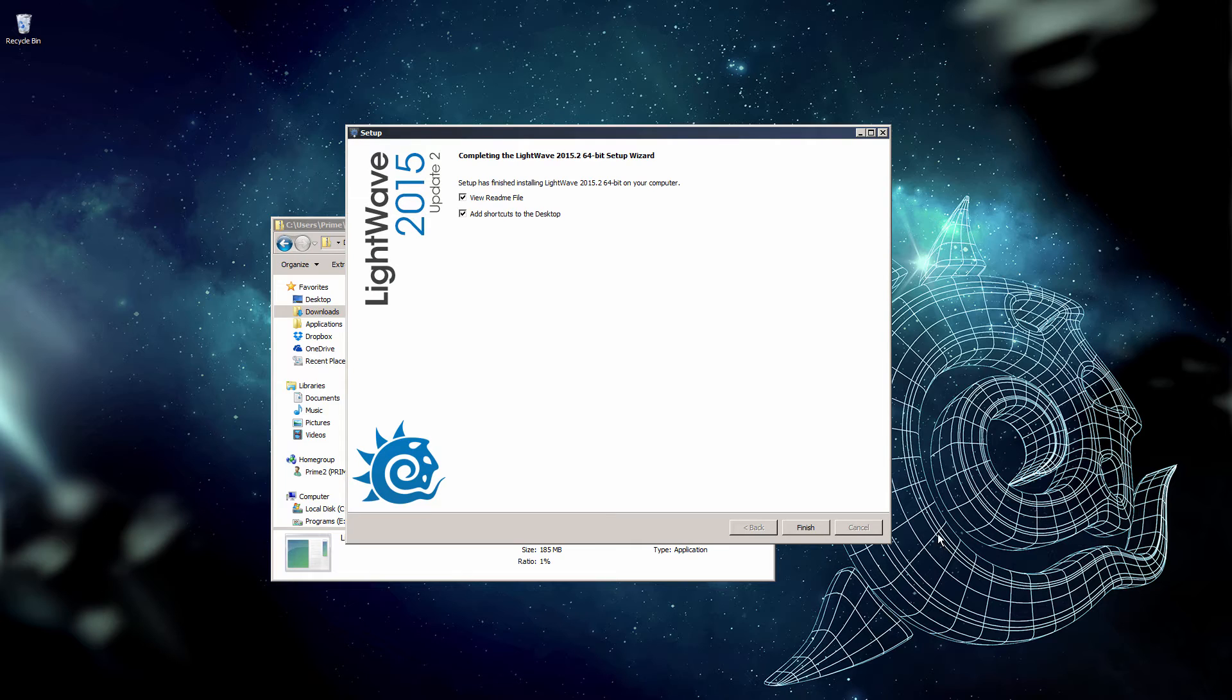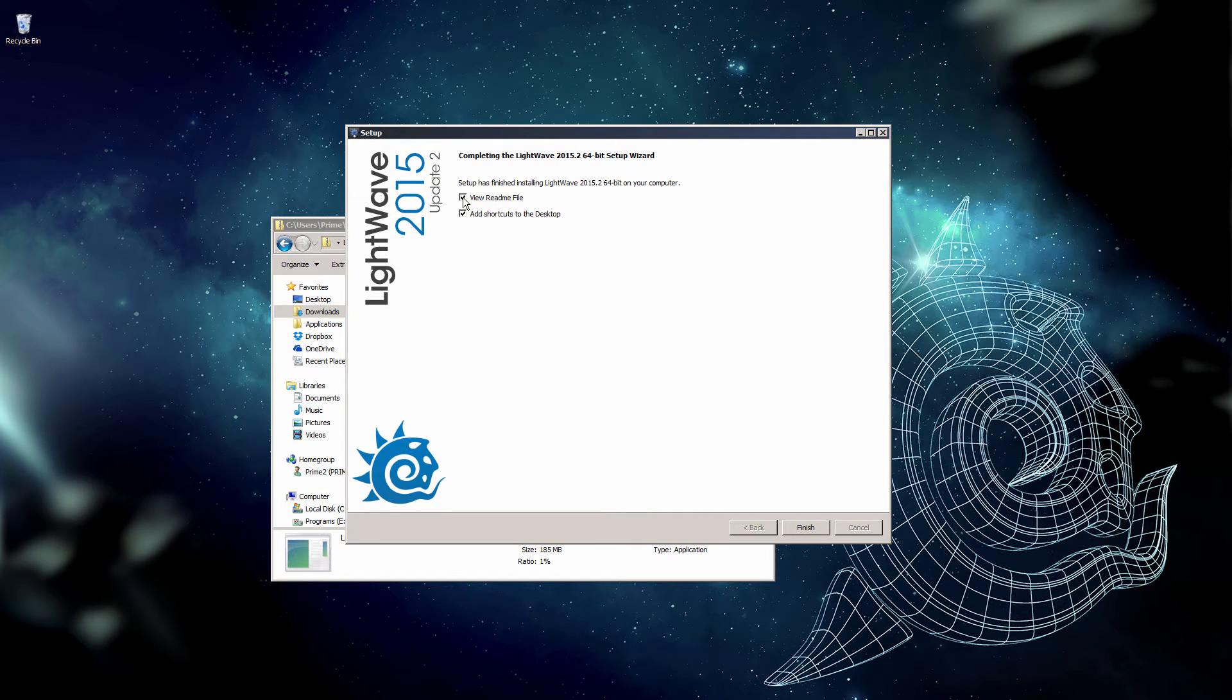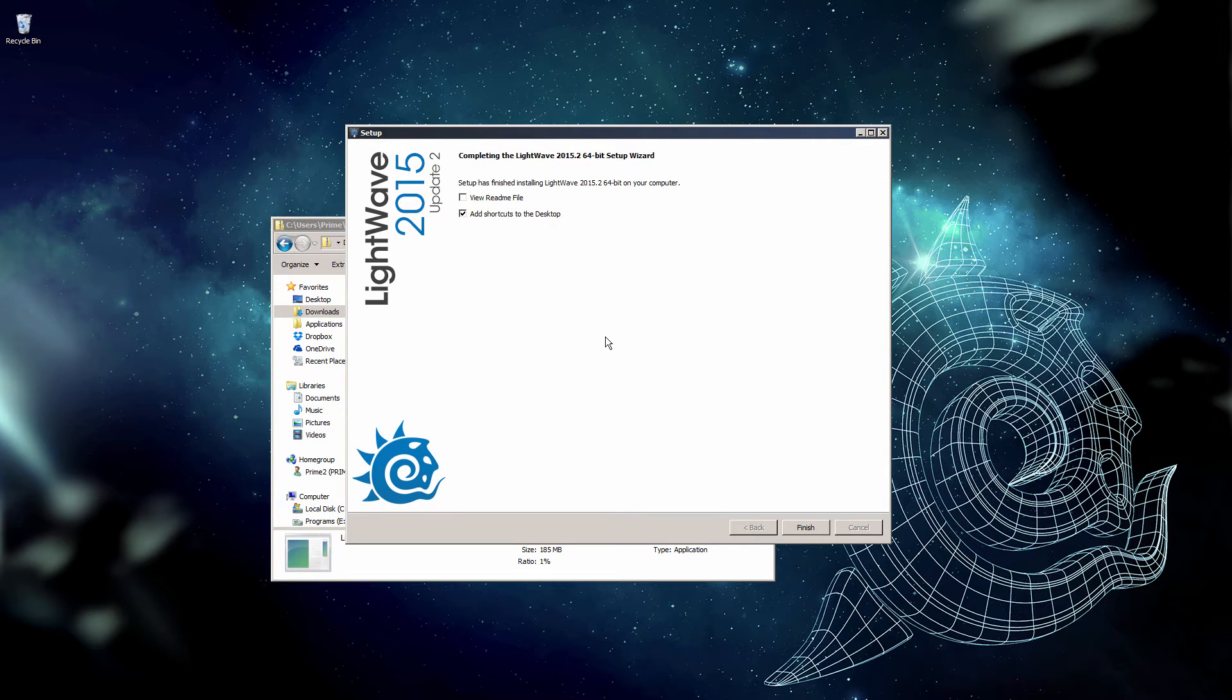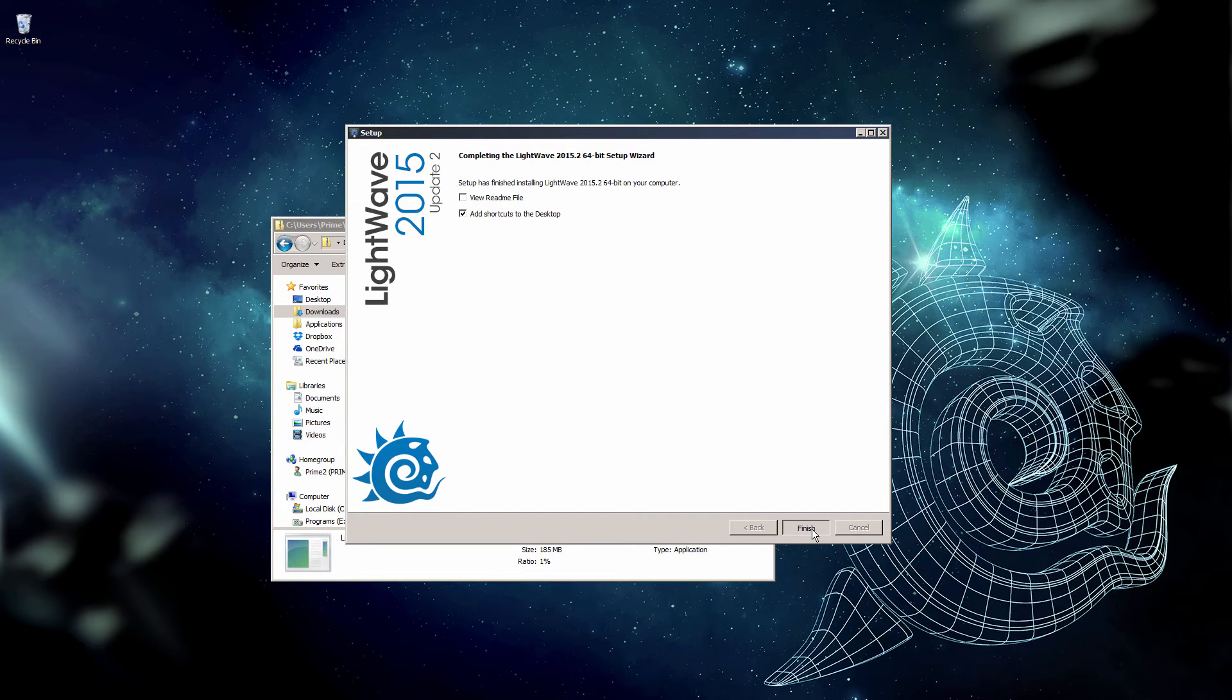With that complete, we're given the option to view the README file. I don't need to view it, and for the installer to automatically add shortcuts to the desktop. I like that, so I'm going to leave that one and click Finish.